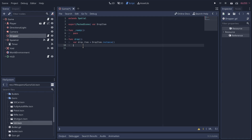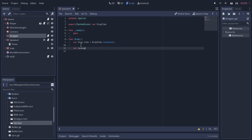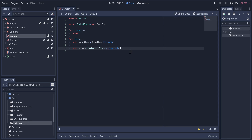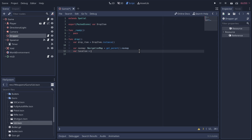Back to our dropper script — we're going to instantiate the Uzi. That means we're going to need access to the nav map, so we'll declare 'var nav_map' with a type hint of NavigationMap, and we'll get it from our parent, which will be the game node. We'll use the variable because it'll hold the current nav map at the time we're dropping. Now we'll create a location variable, and from the nav map we'll call get_random_empty...